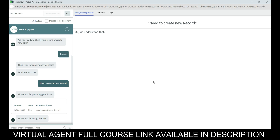Creating virtual agents is very simple and easy. These virtual agent chatbots can also be used in your portal area. If you like this video, please click the Like button. If you want to learn the full virtual agent course step by step, courses are available at Varshita Online Courses website, and the link is also provided in the description.